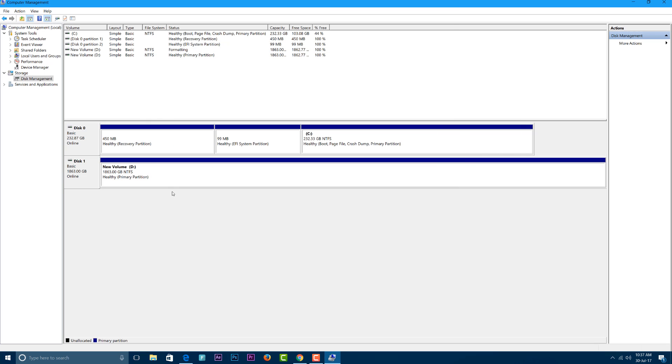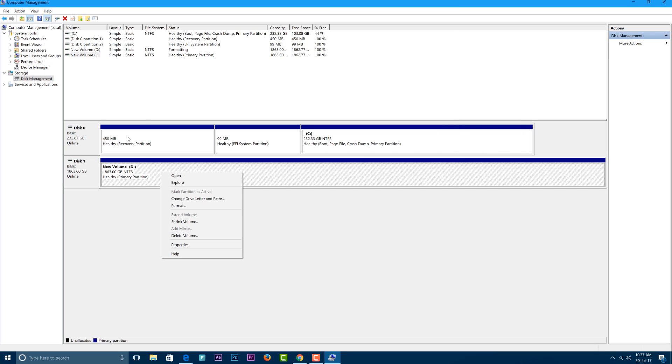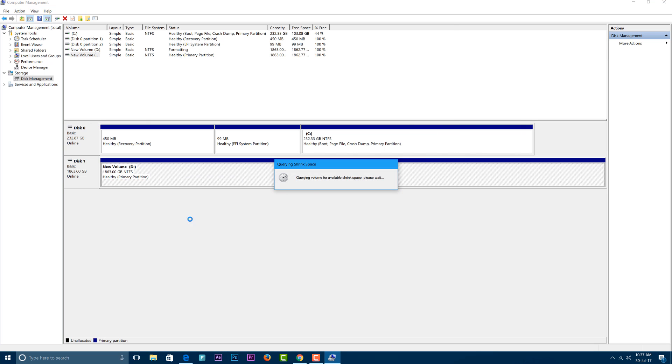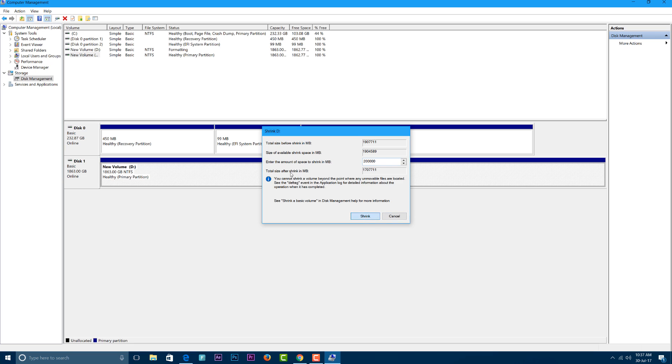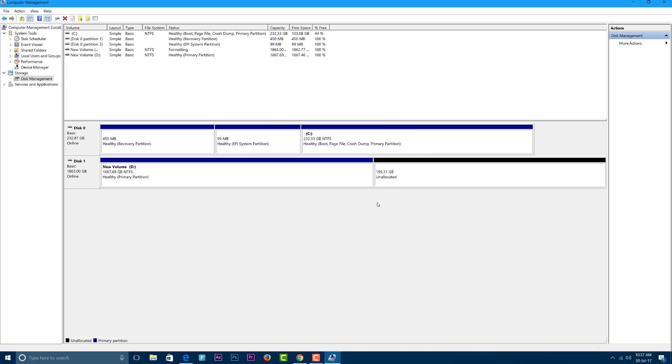So guys, this was a short video on how you can convert a dynamic drive to a basic drive. Thanks for watching guys, because that really helps, and do subscribe to our channel for more of these kind of videos. With that being said, this is Kev from Noys, signing out.